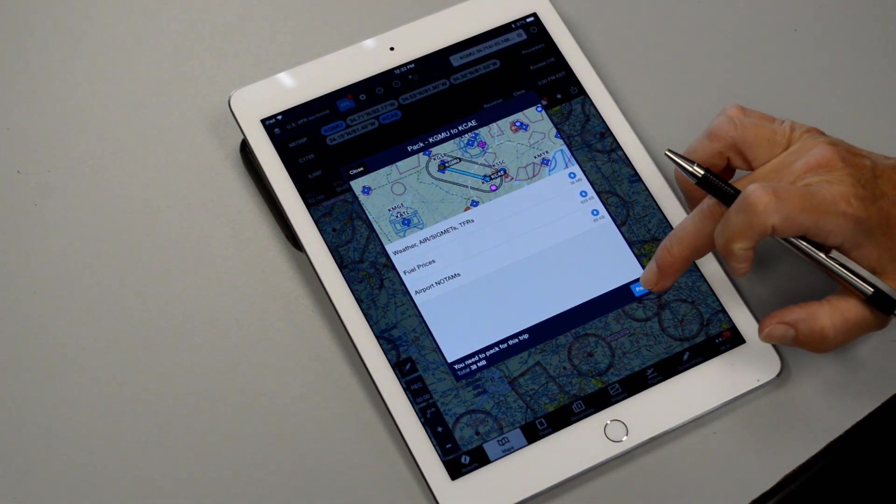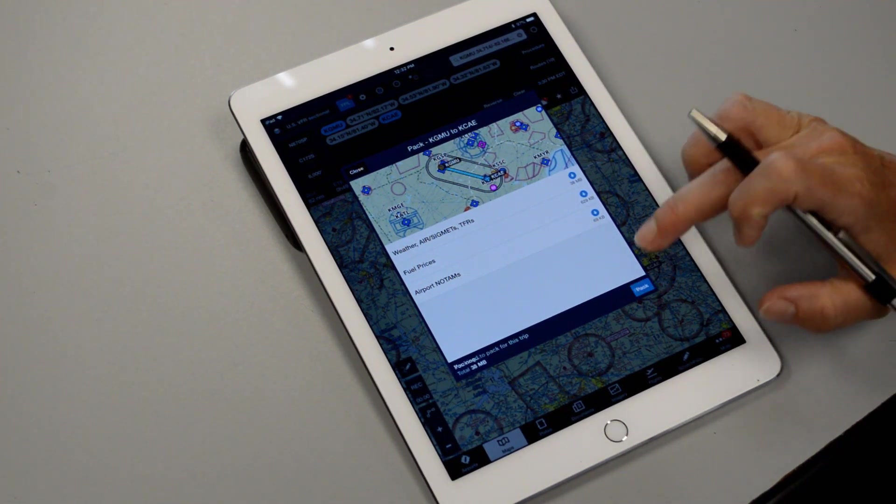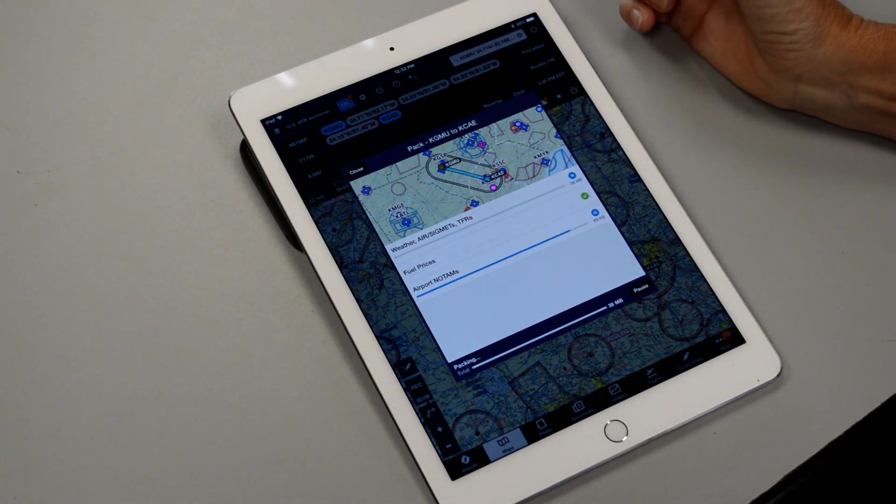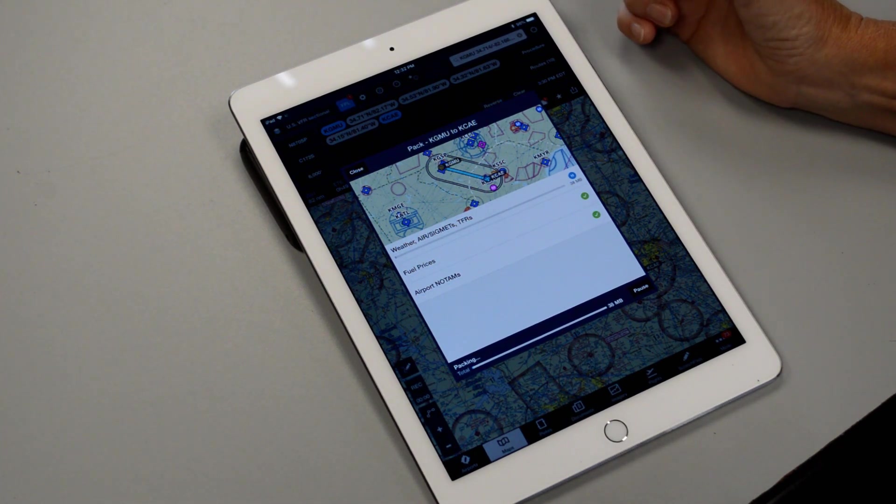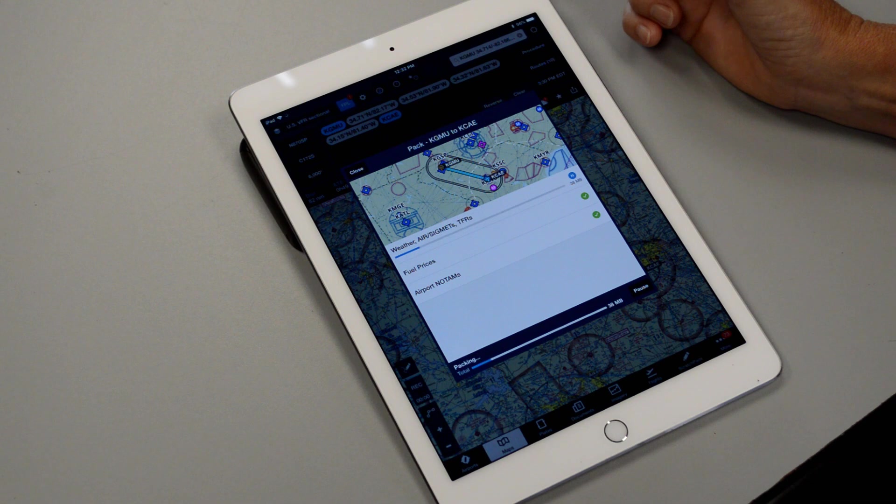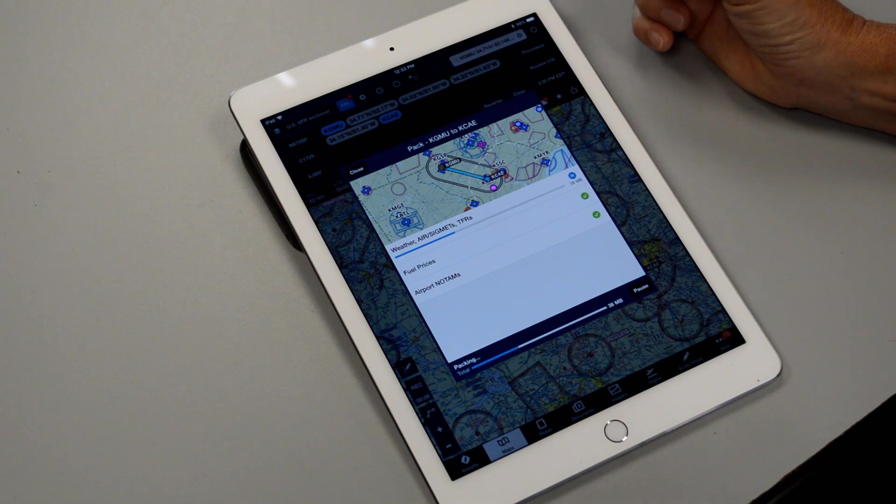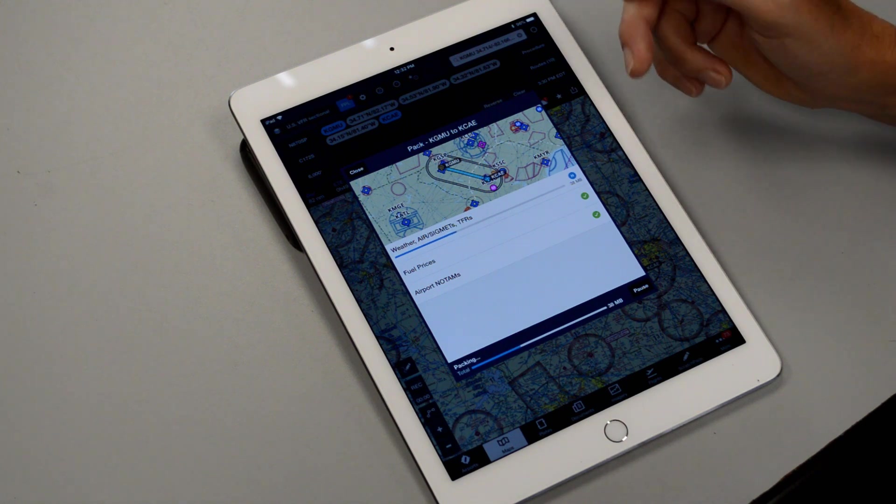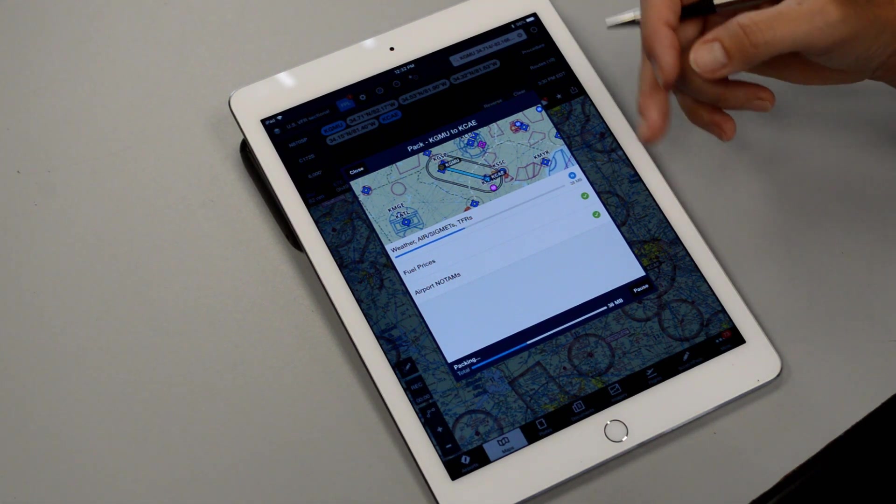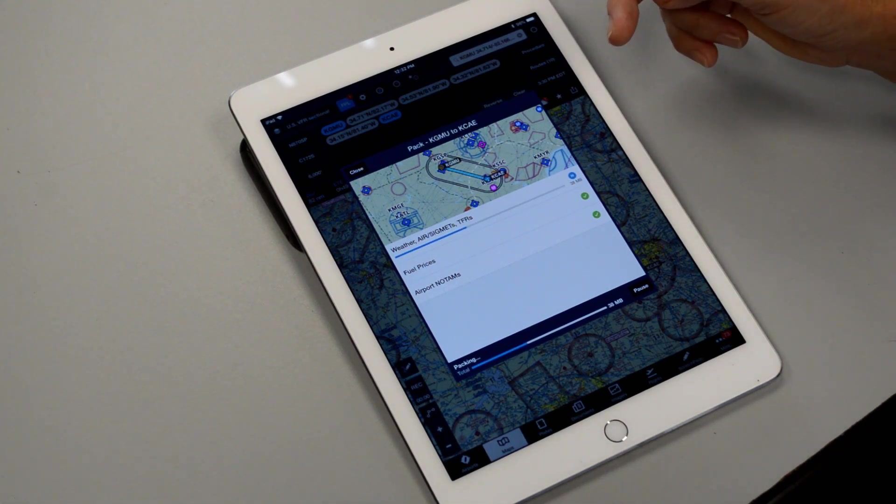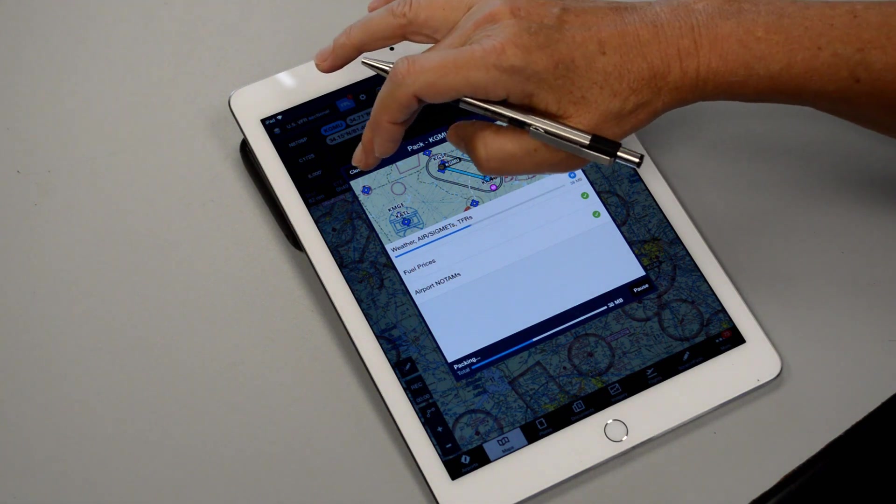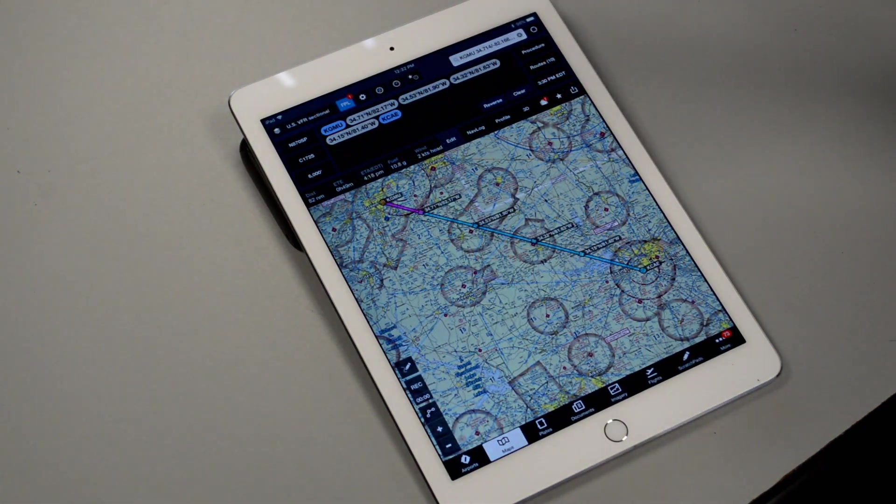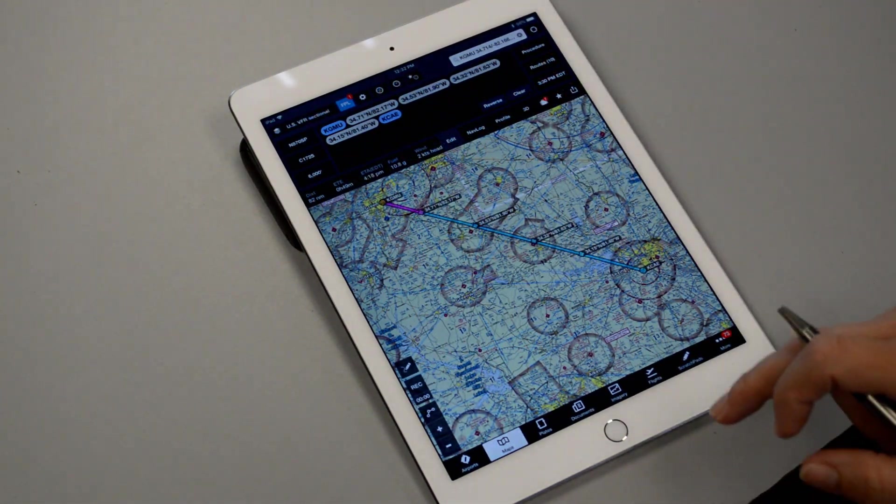So let's go ahead and pack this and you'll see all of the different things it's going to give us like weather and fuel prices and NOTAMs and again any of those charts or airport diagrams that we might need for our flight. Now it might take a couple minutes for this to run so while it's doing that we'll close that out and we'll work on something else.